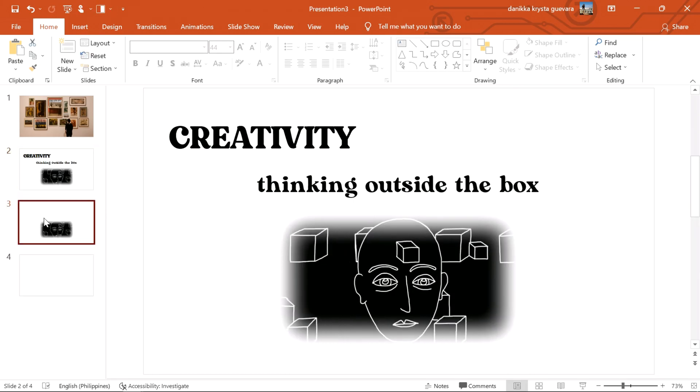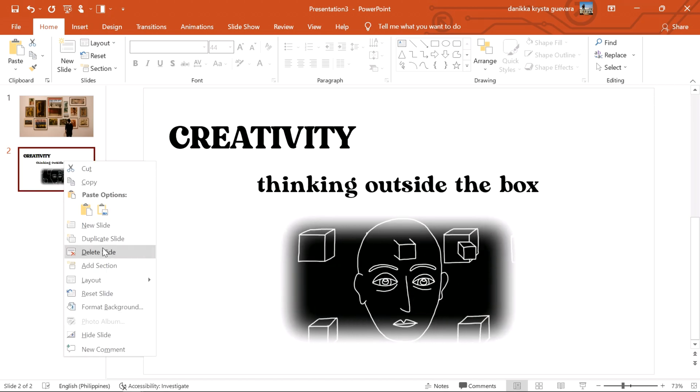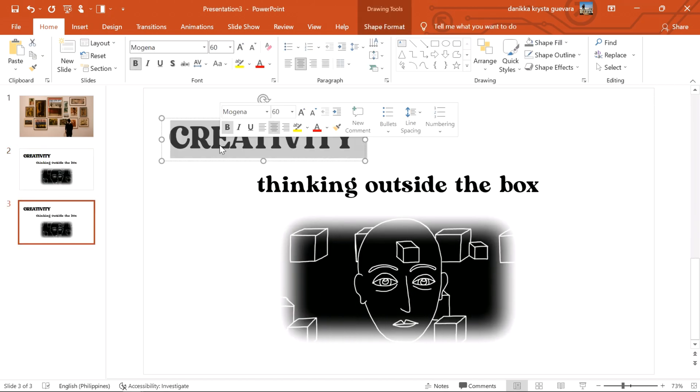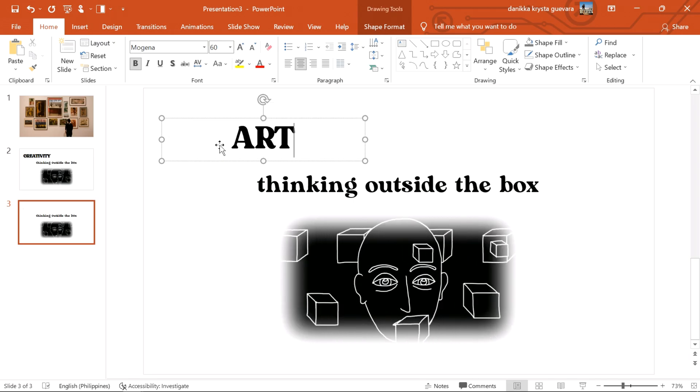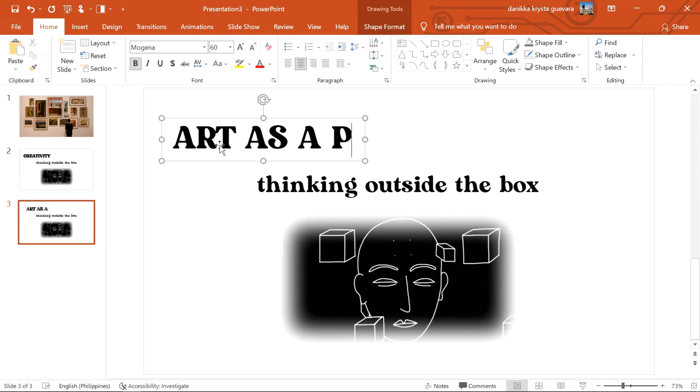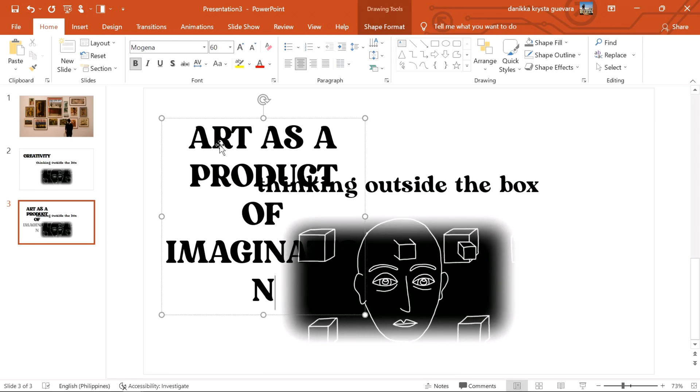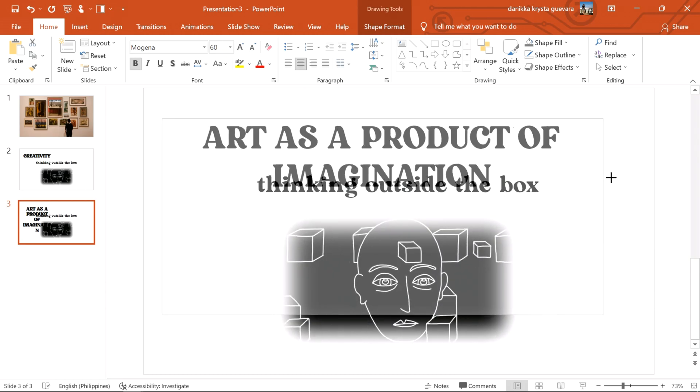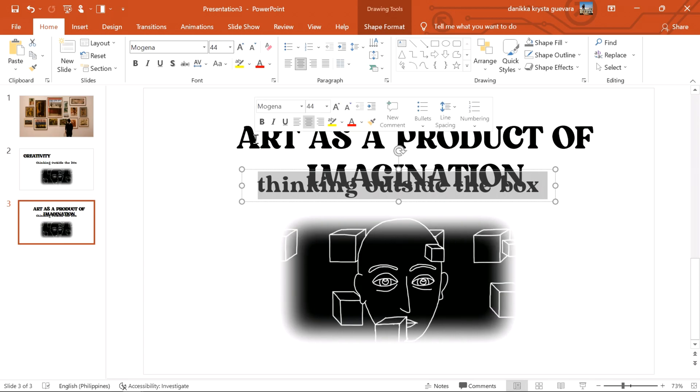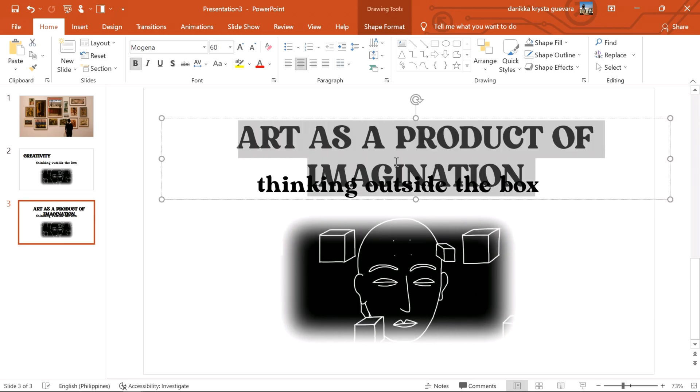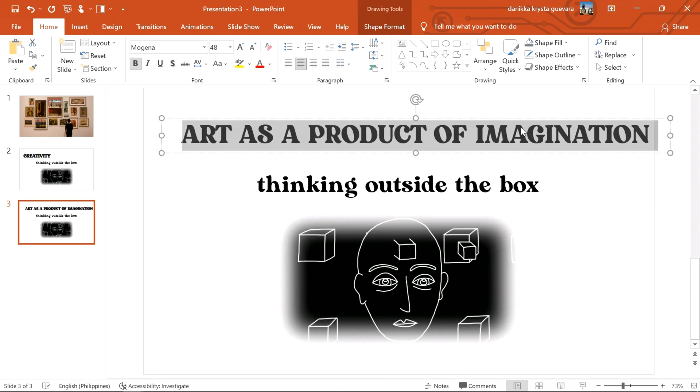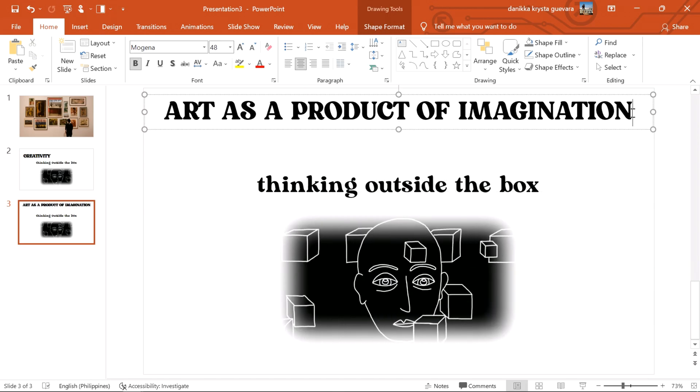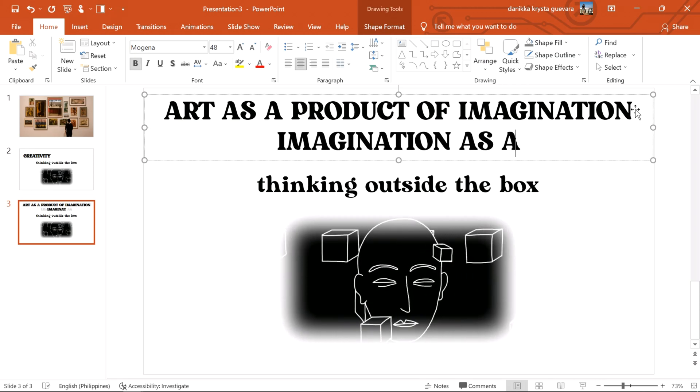Now that you've successfully done that, it's now easy to make another one since you're just gonna execute the same steps. Insert a next slide. Insert the text you wanna insert. Here, I'm just gonna type art as a product of imagination.